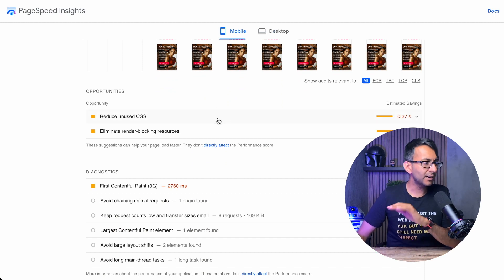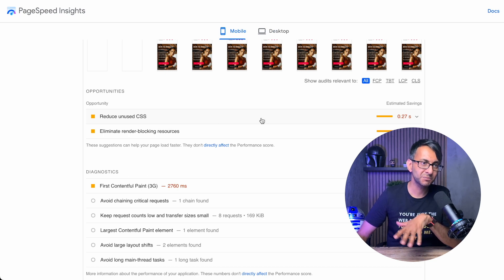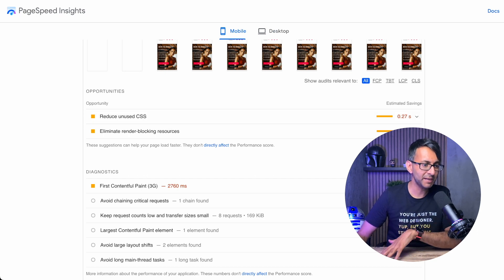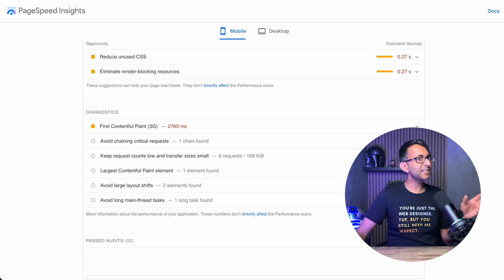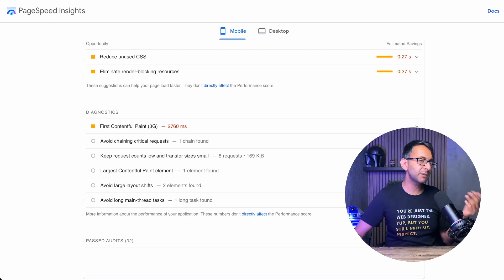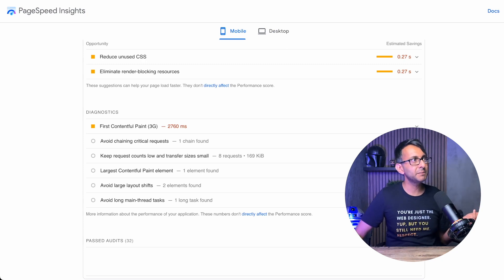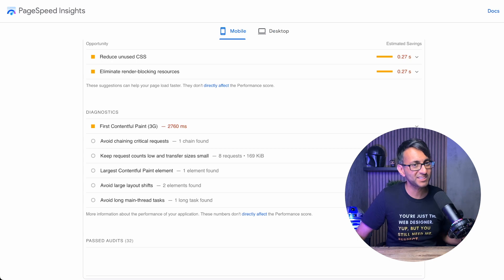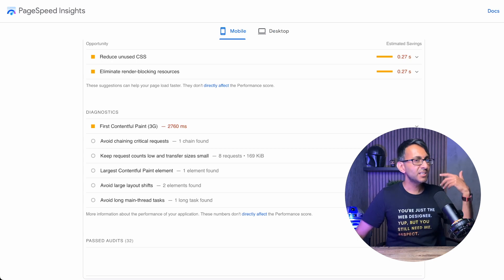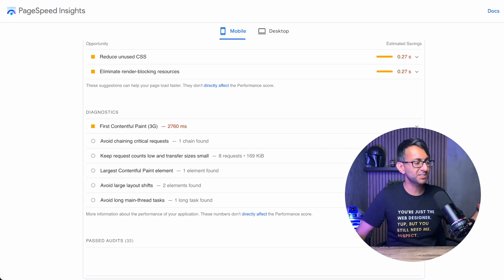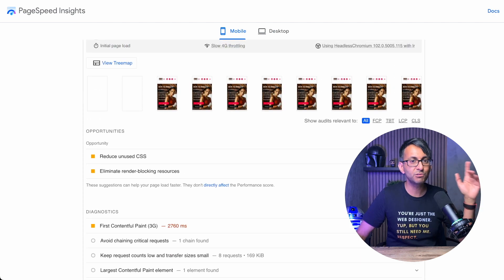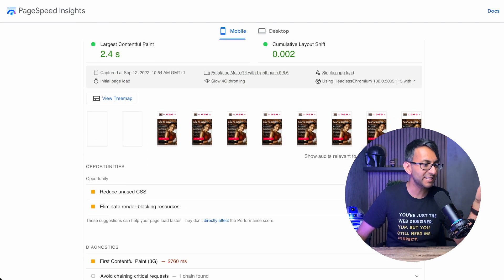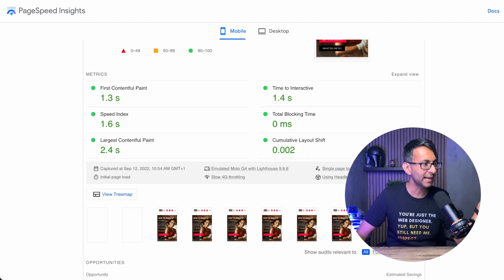Now, I'm not going to lie - we do still have reduce unused CSS, and there are some savings to be made there. However, that takes a lot more intricate work, and sometimes it can be more dangerous than good when you start messing around with things like that. I'm not going to go into condensing or beautifying your CSS, but the main thing is the reduce unused JS issue is completely gone now.